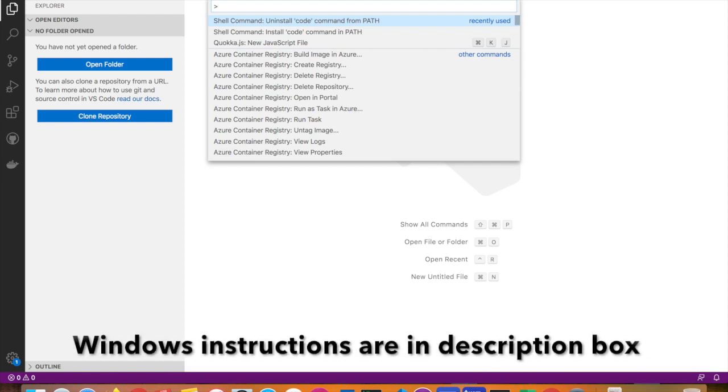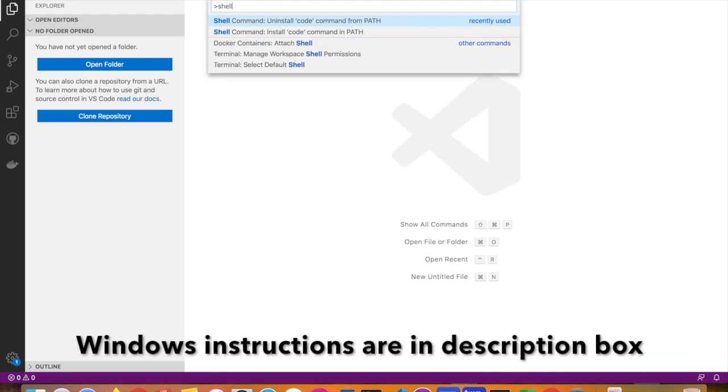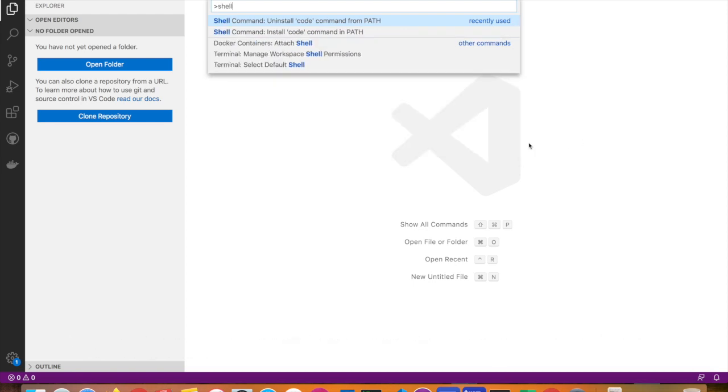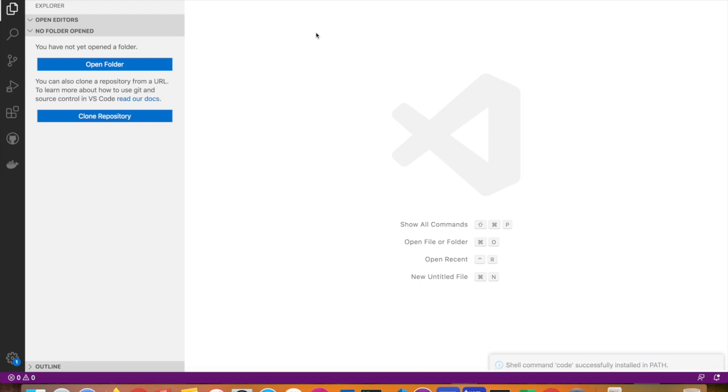Start typing 'shell command' and you can see there are two options: uninstall and install. Press this option which says 'Install code command in path.' It has now installed the code command in your path environment variable.